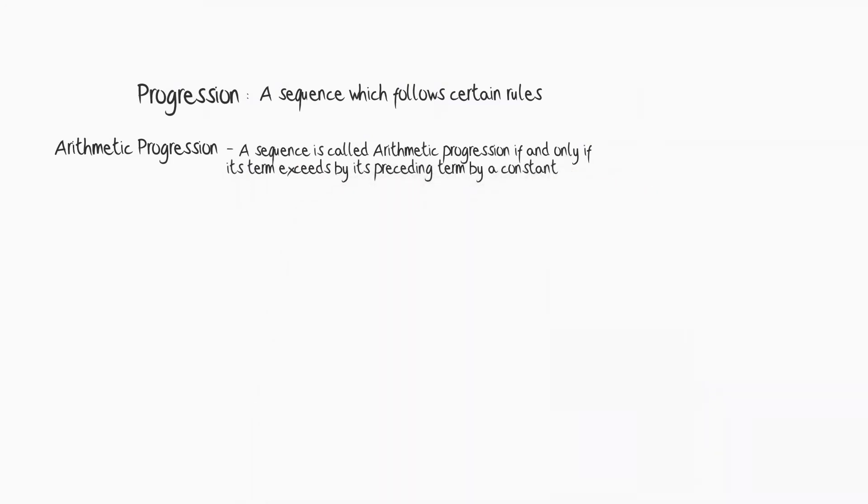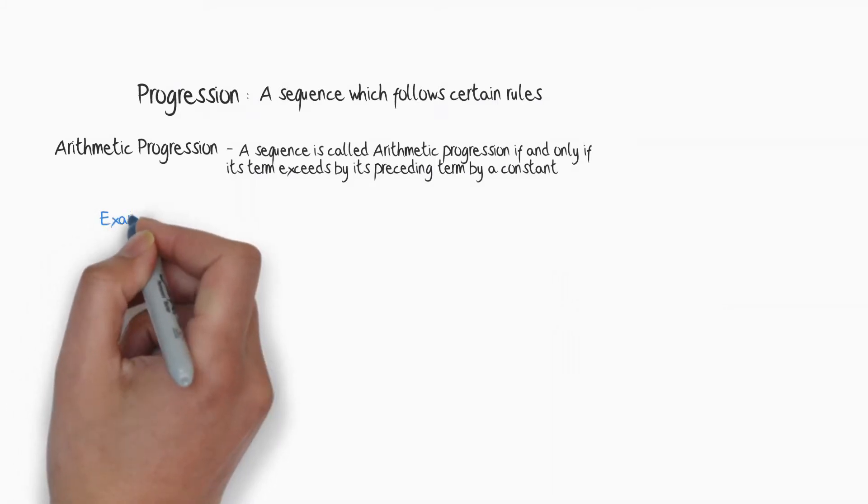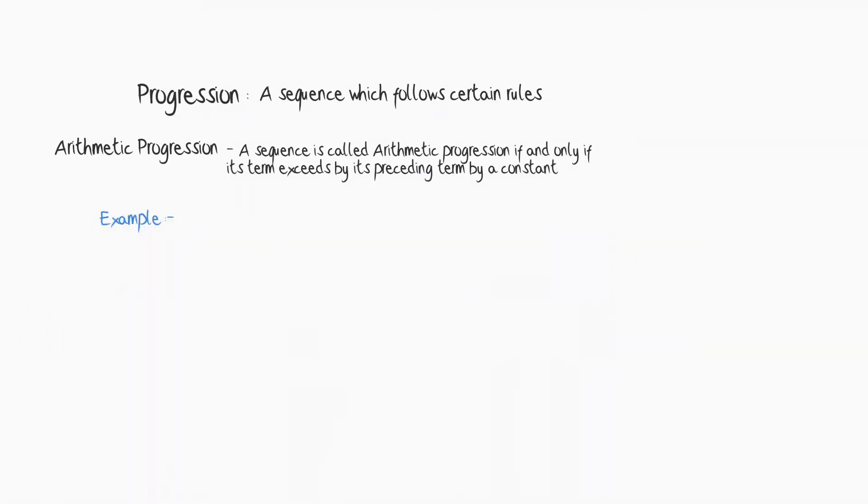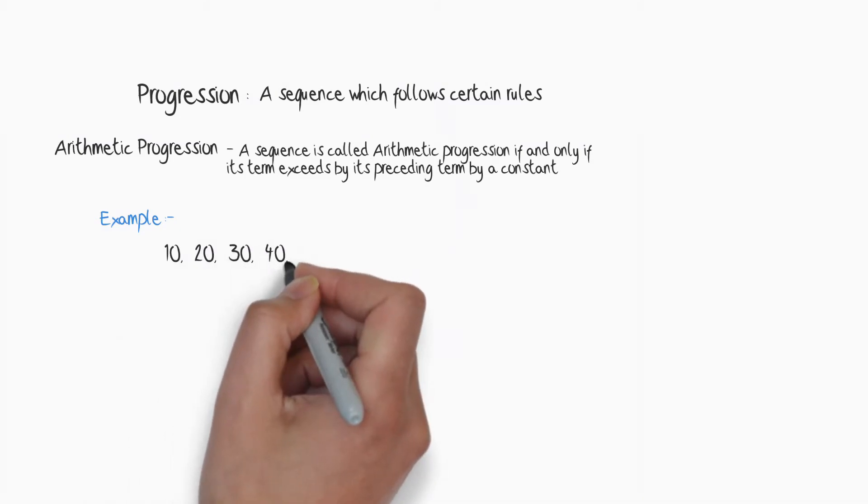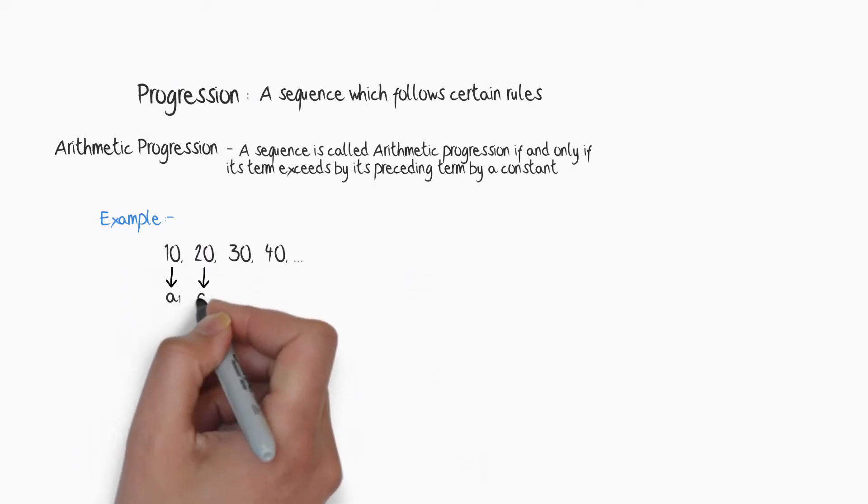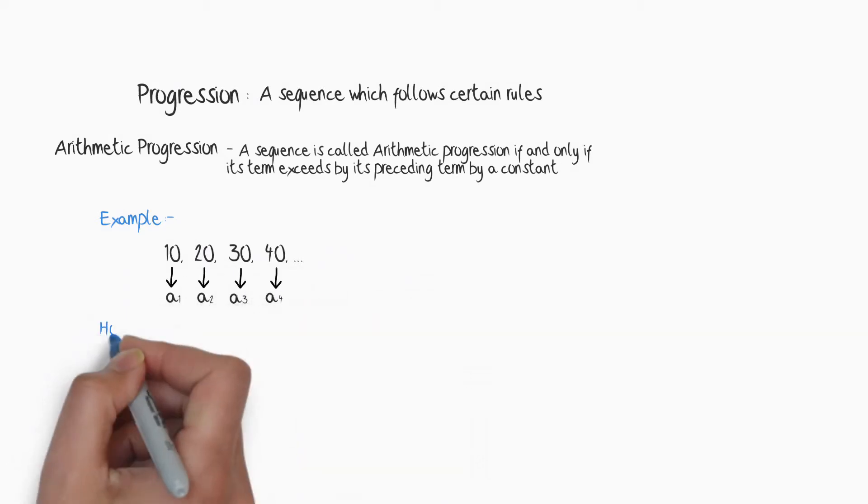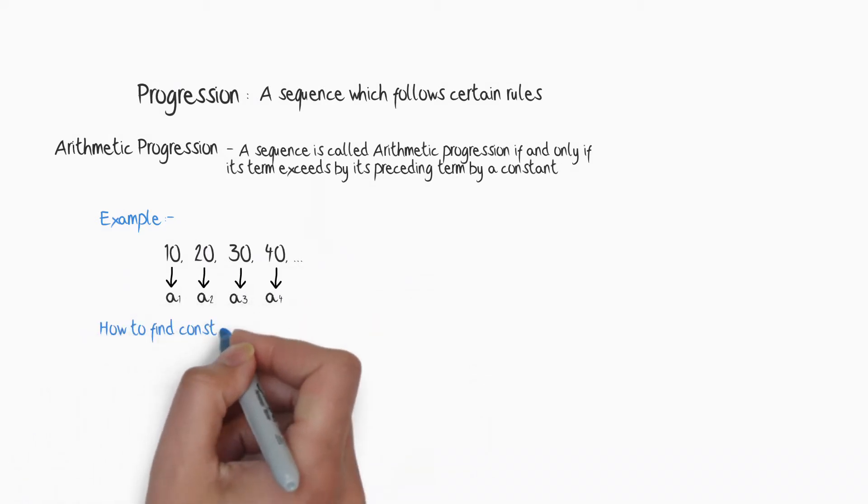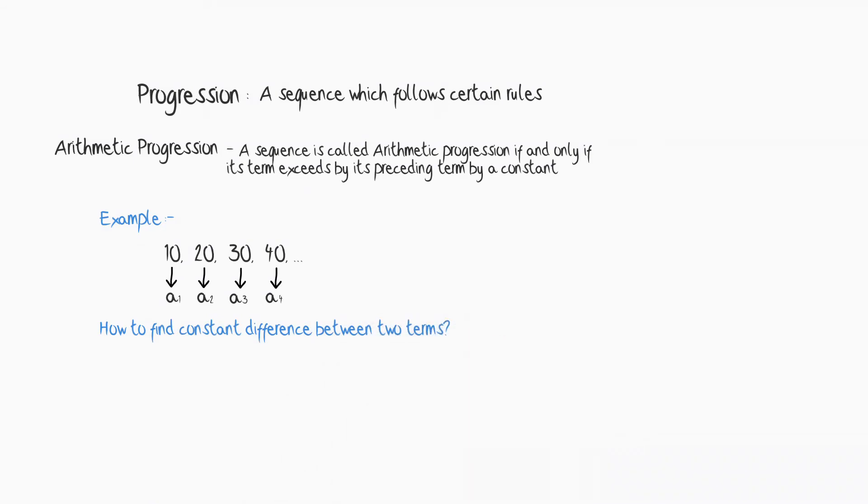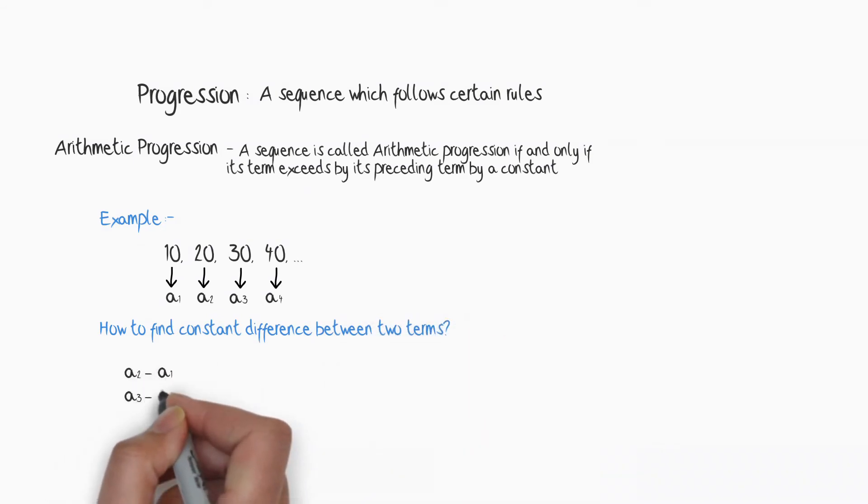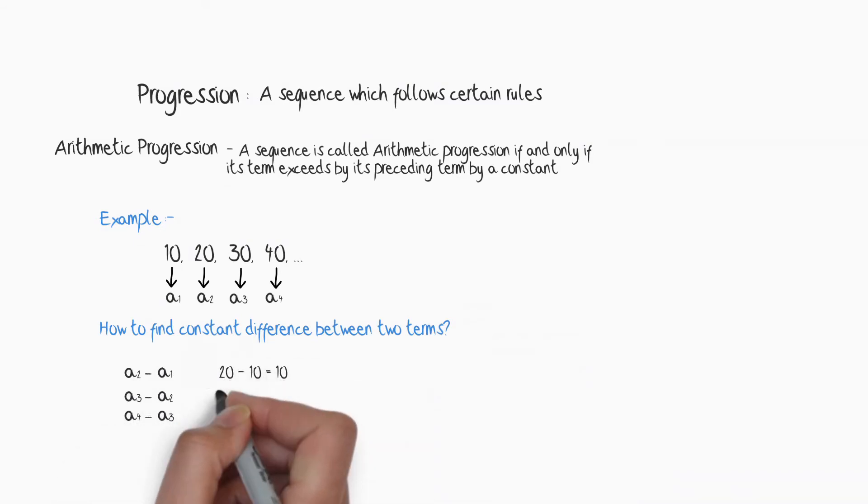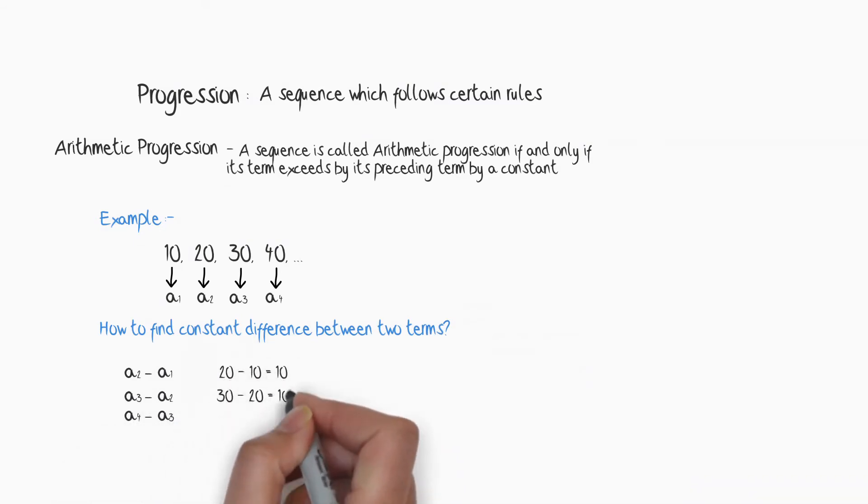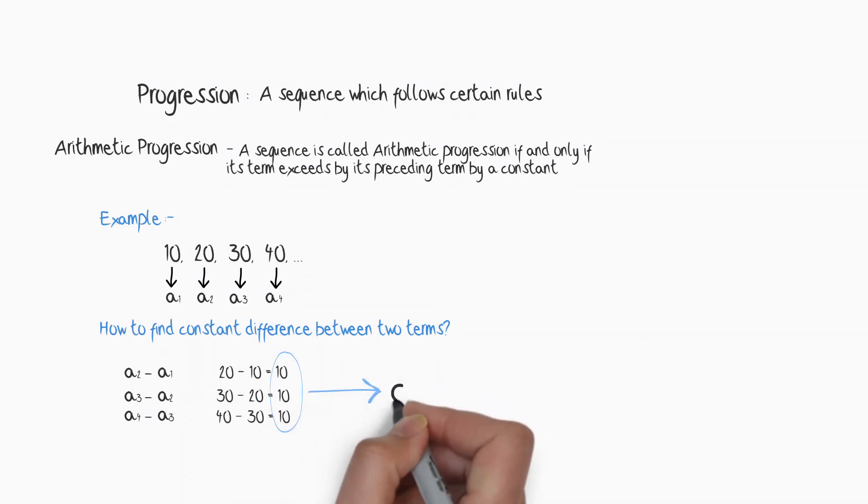Let's understand the arithmetic progression with the help of some examples. Suppose it is 10, 20, 30, 40 and so on. The first term, as I said, is a1. Suppose it is 10. How will I find out that constant difference between two terms? Second term minus first term, third term minus second term, fourth term minus third term. Everywhere you can observe that it is common and that is constant. That is why it is called a common difference between the terms and denoted by d.